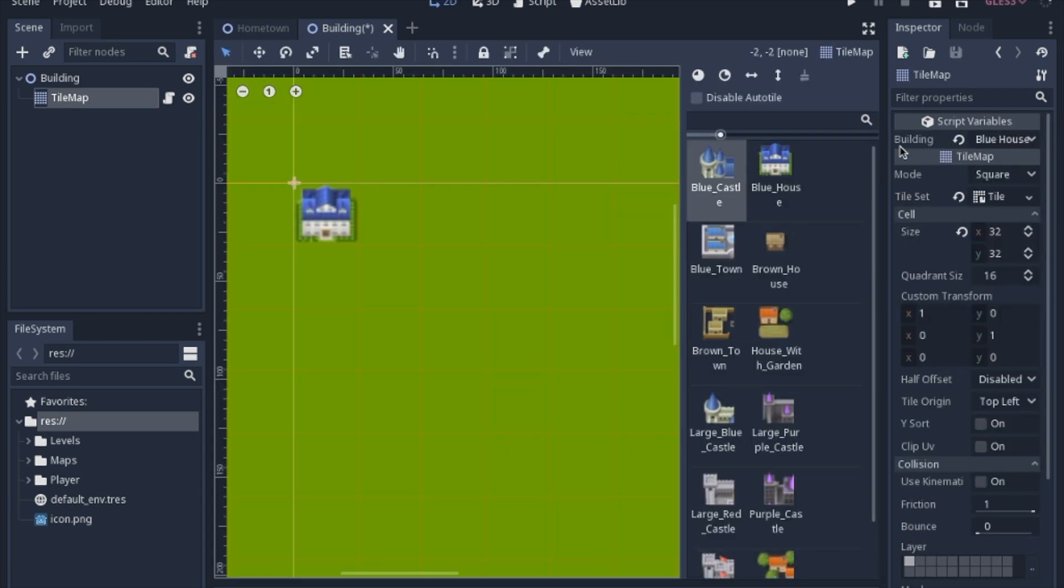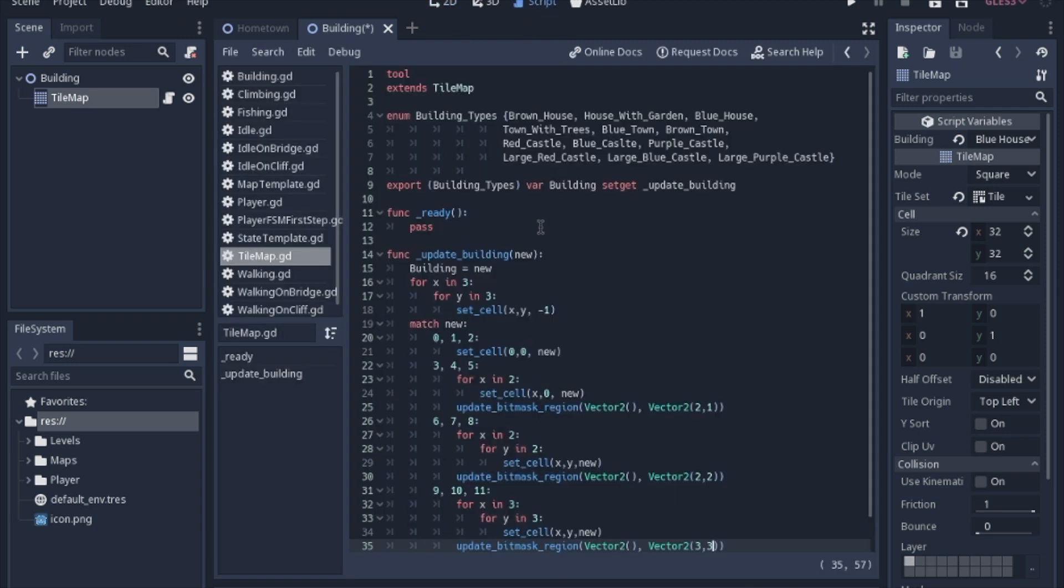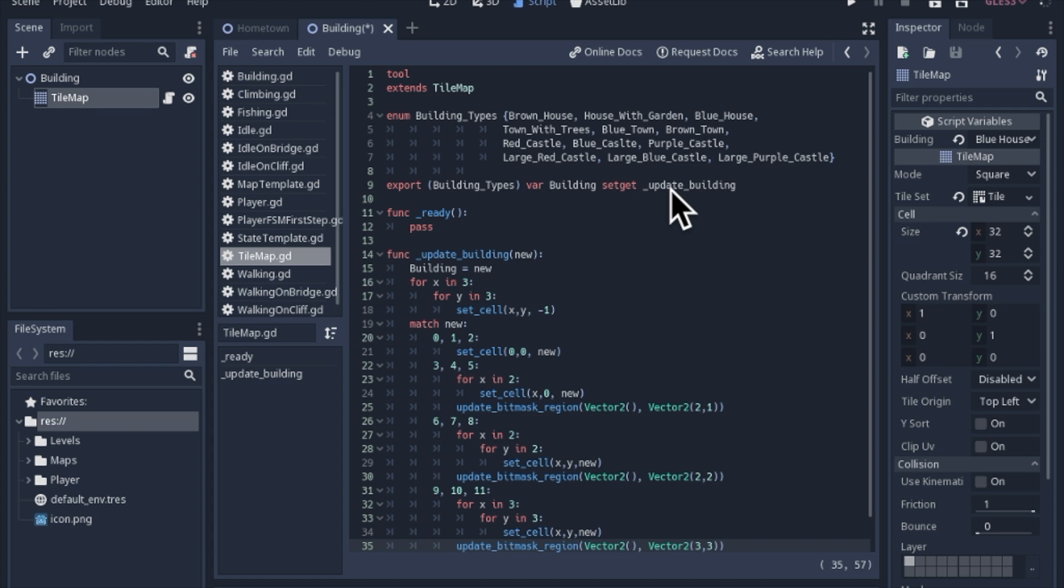If you actually want to be able to access them in the inspector, then you have to export the building types. The same thing we enumerated all of these as, we're going to set it to a new variable.